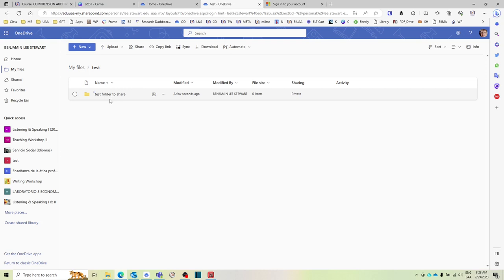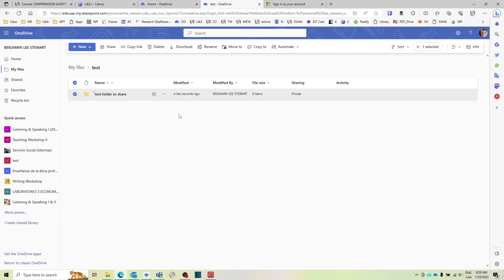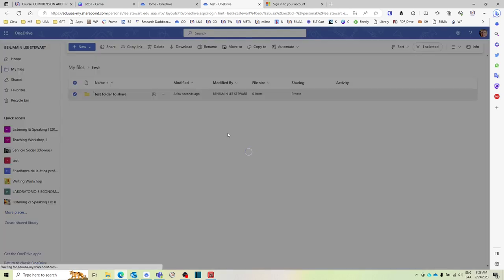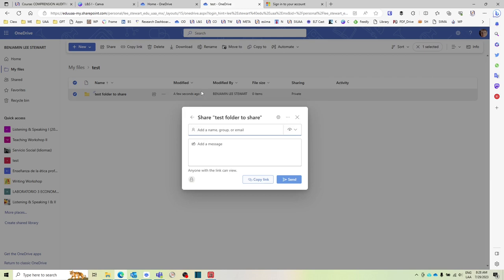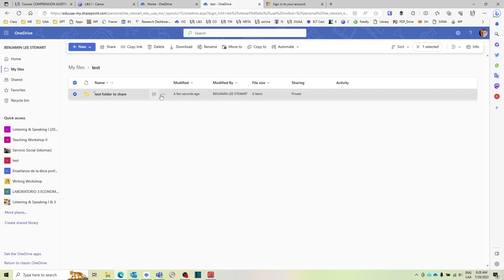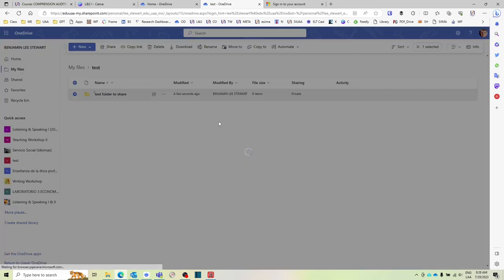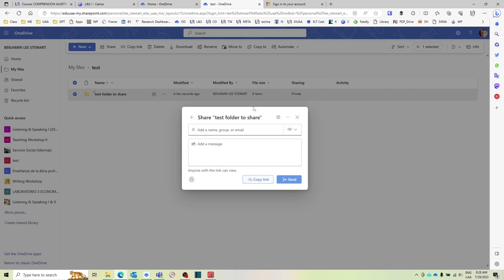Now if you want to share this folder, there's several ways to do it. What I would recommend is select Manage Access, click Share. And then that button, let me go back and do that again. Select Manage Access, Share.